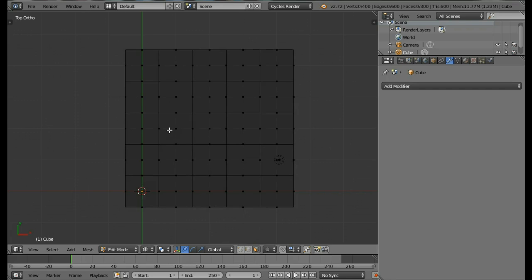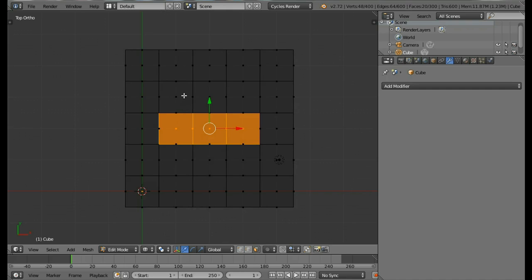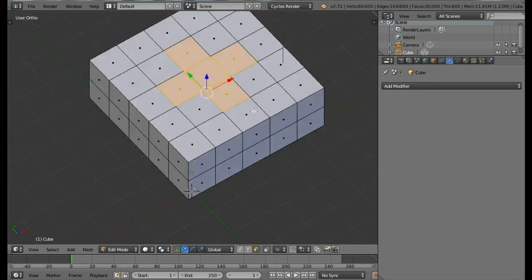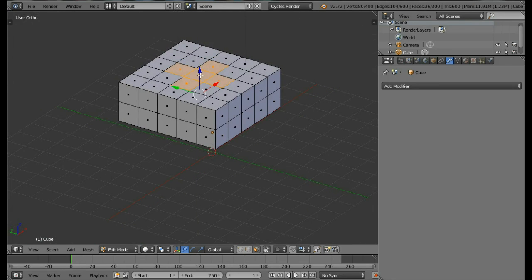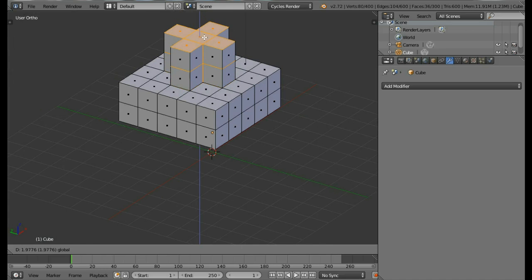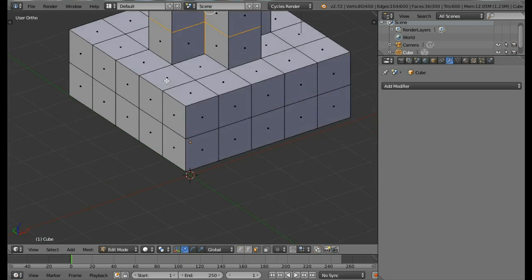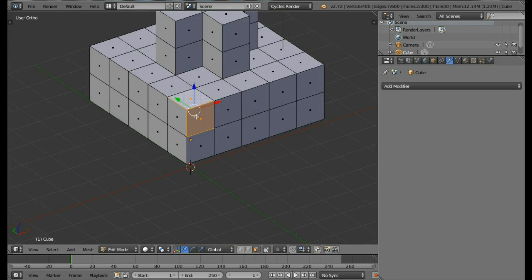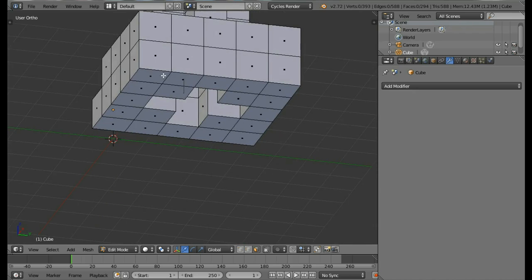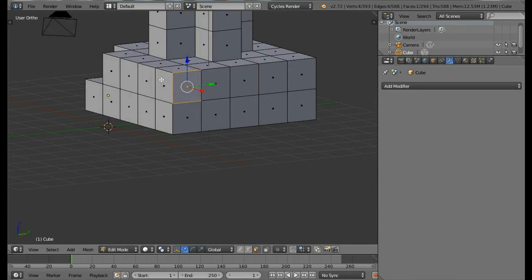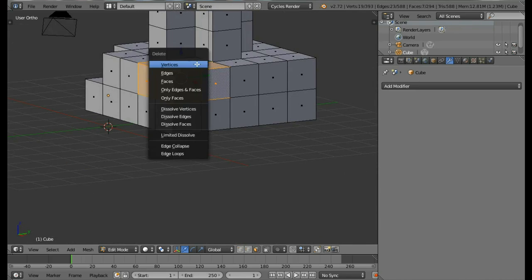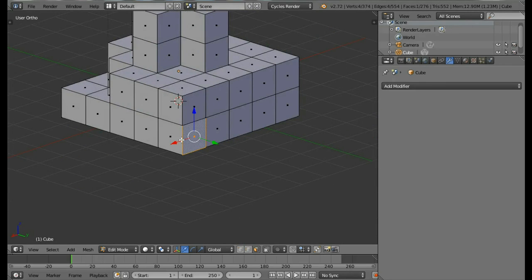Press A once or twice until everything is deselected, then press B and select the three middle horizontal faces and the three vertical middle faces to get a cross selection. Move these faces using the blue arrow upward. You can also delete a few faces by holding Shift and right-clicking on corners, then pressing X and selecting Vertices. This will delete a few corners and make our tree look better — you can delete multiple faces and vertices like this.